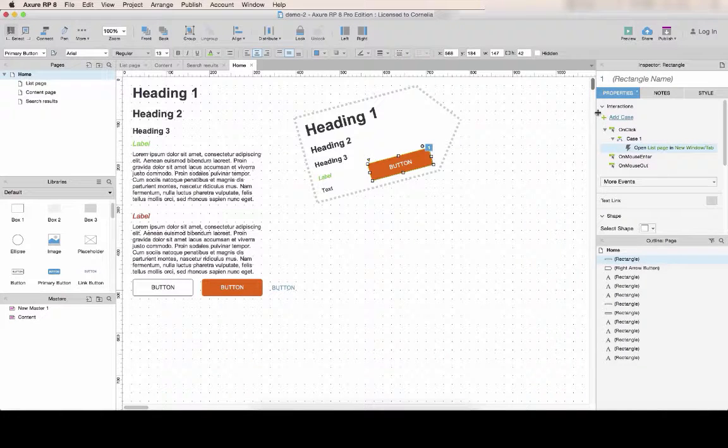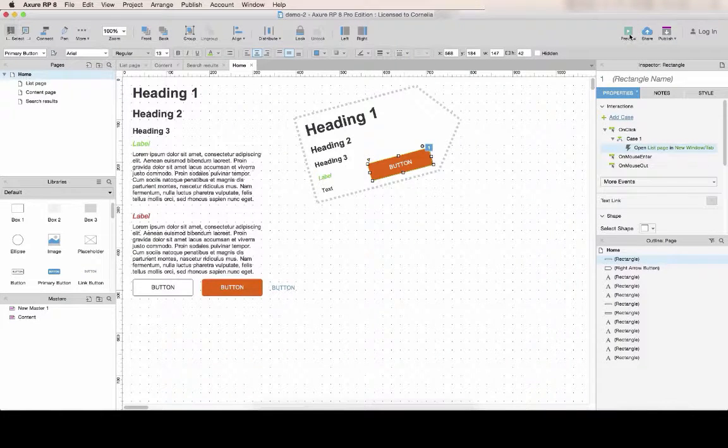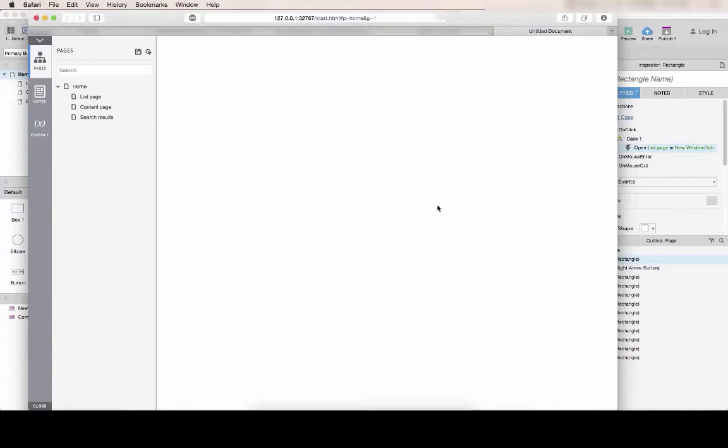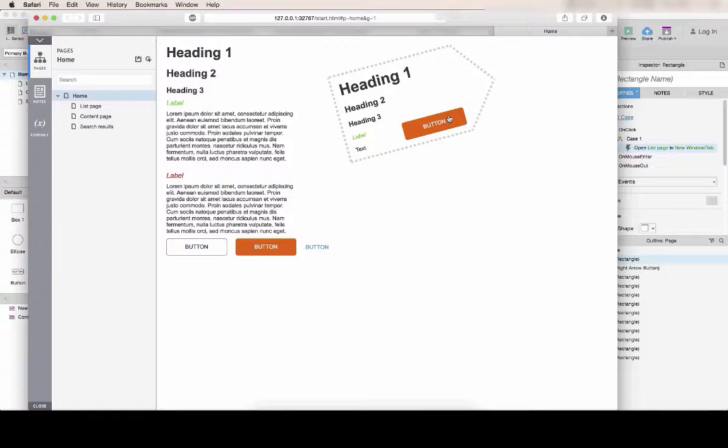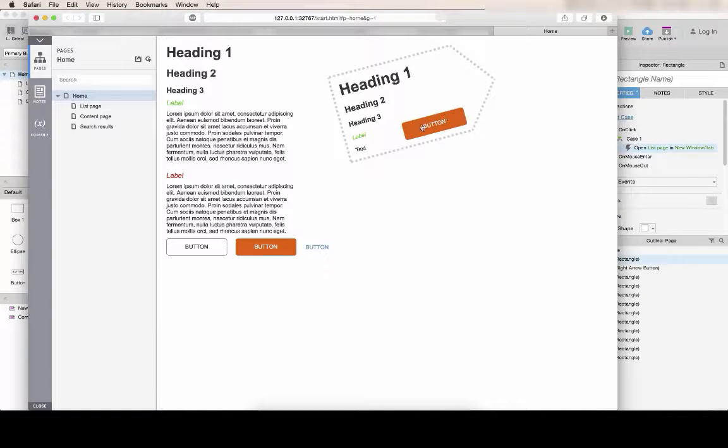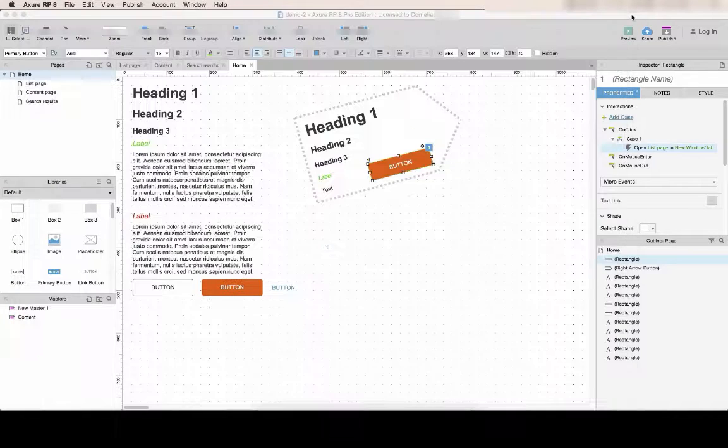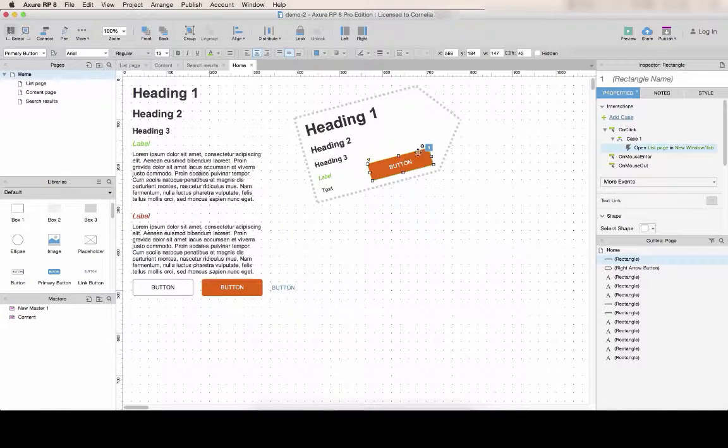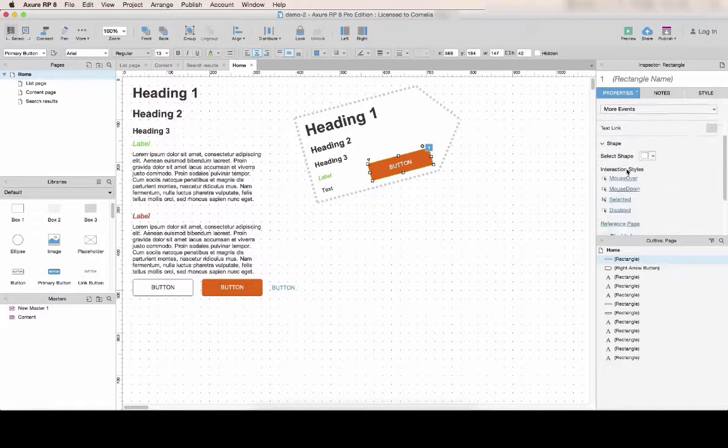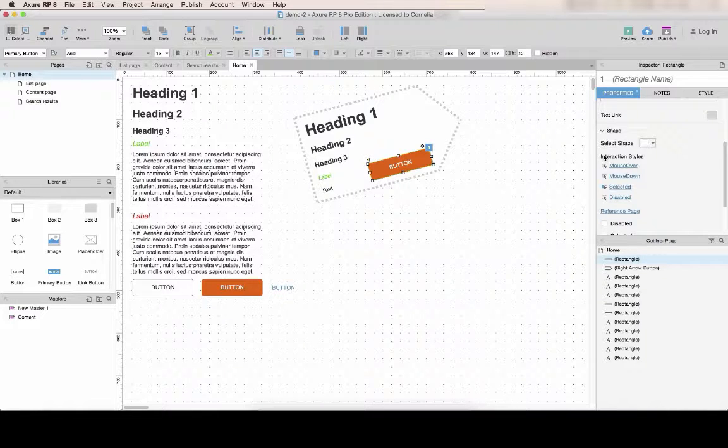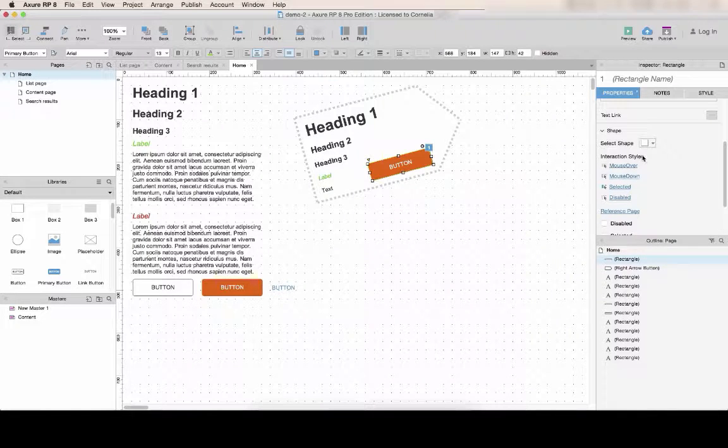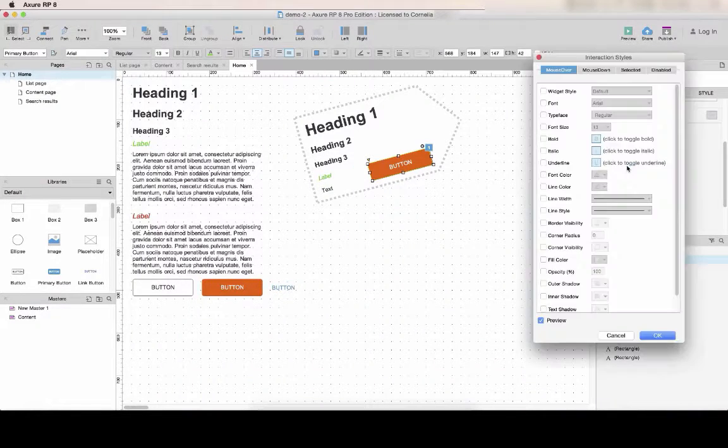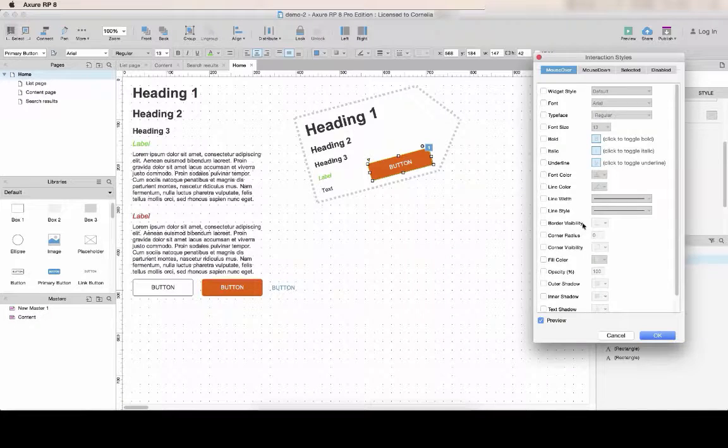Let's preview this. Now you see I have a link but I don't have a rollover. To add this, lower in the properties tab, you have interaction styles and you should use these for all the interaction styles like mouseover.